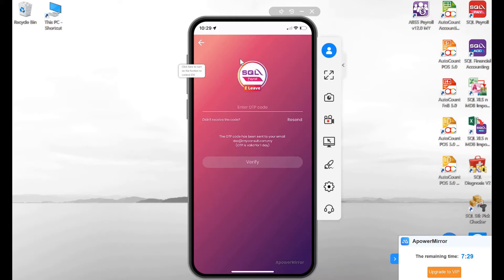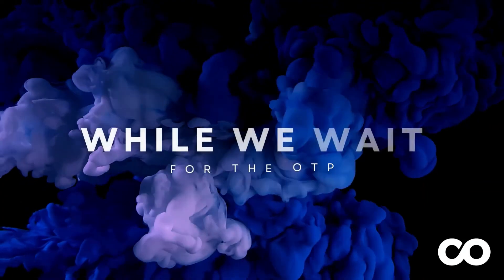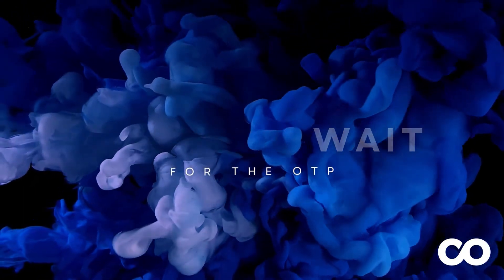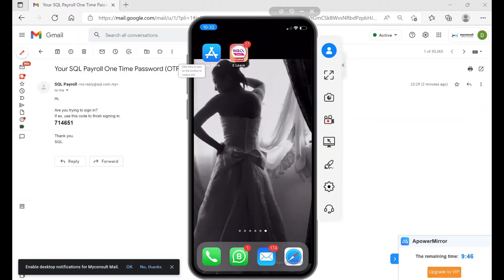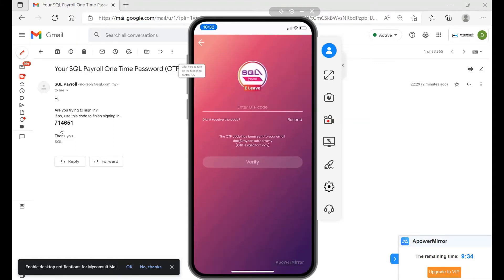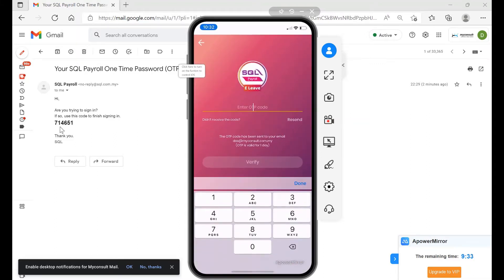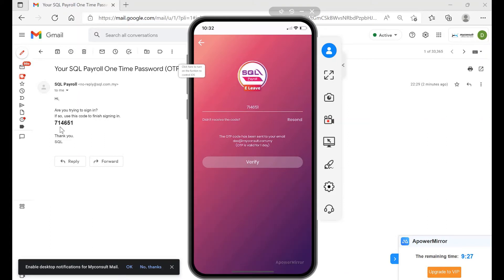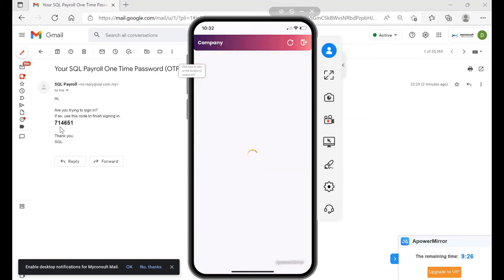Once you actually receive an email, you'll receive an email something like this. They actually give you an OTP code like this. Let's say it's 714651. We click into your app here, we key in the number 714651, press Done, press Verify.